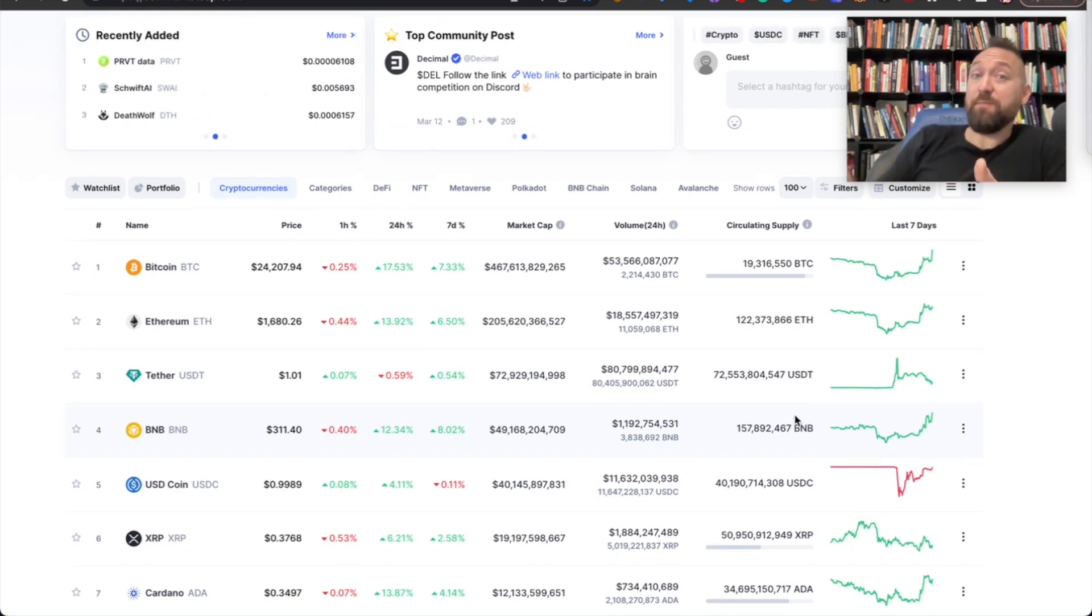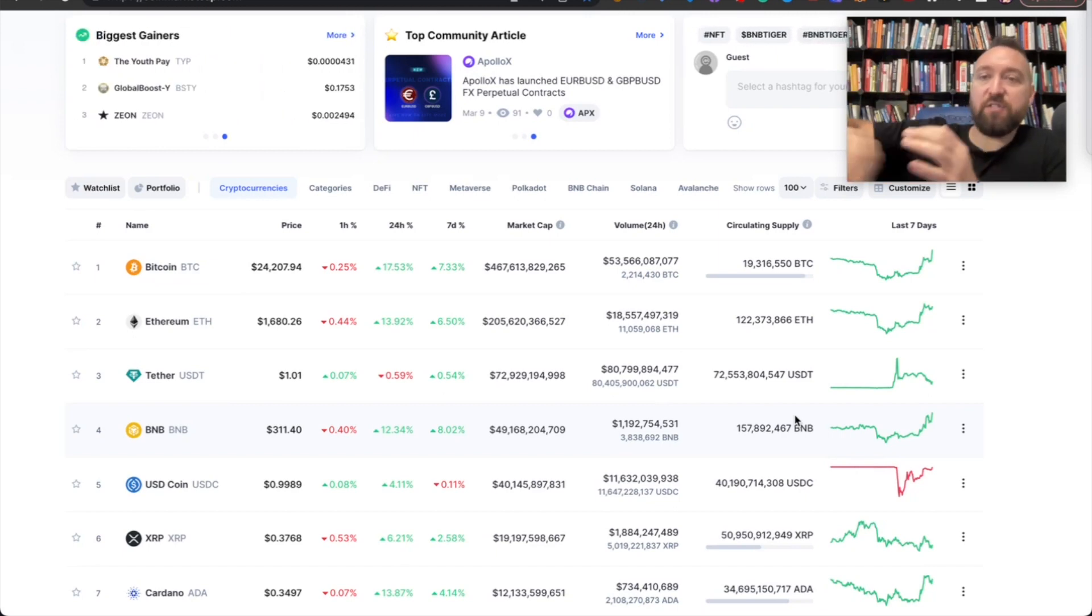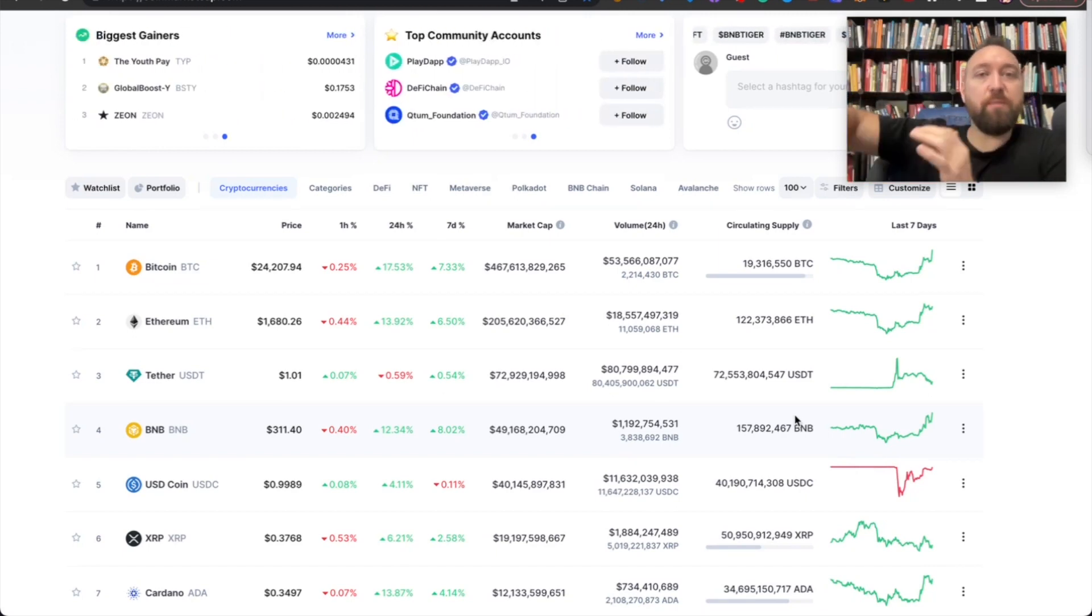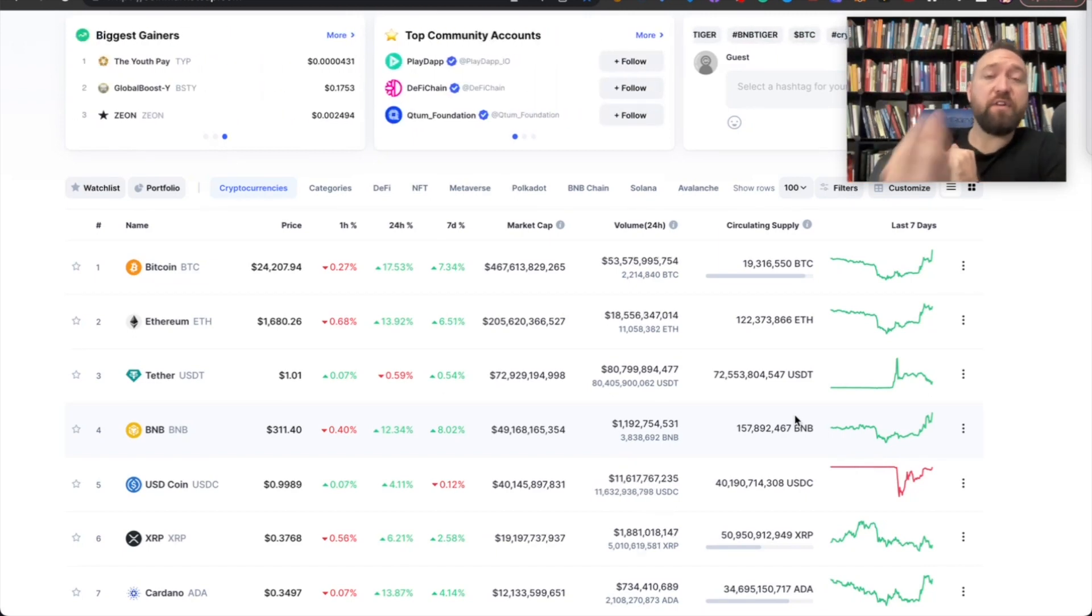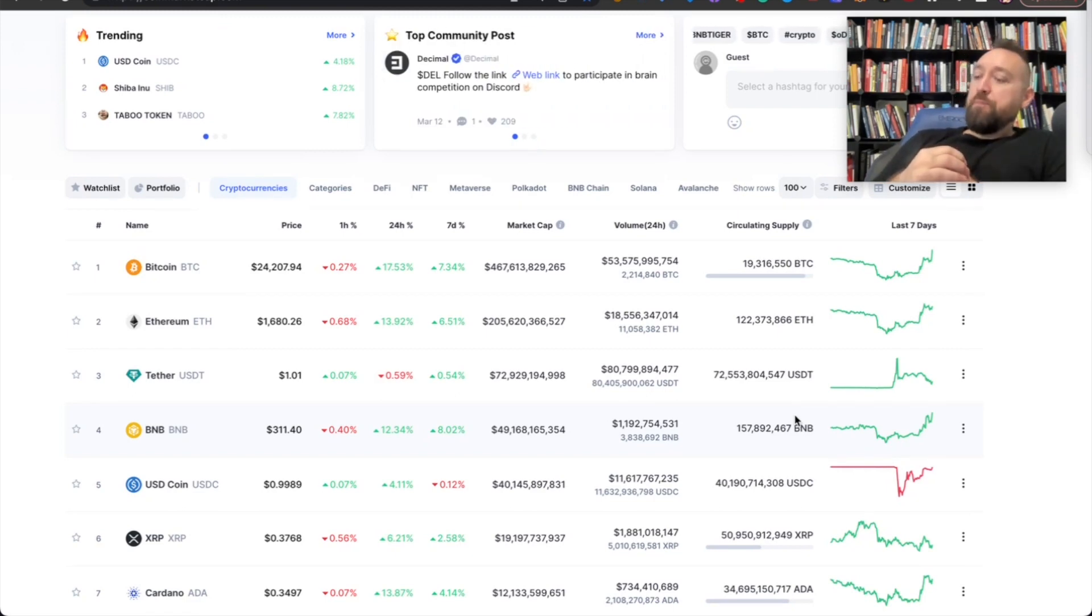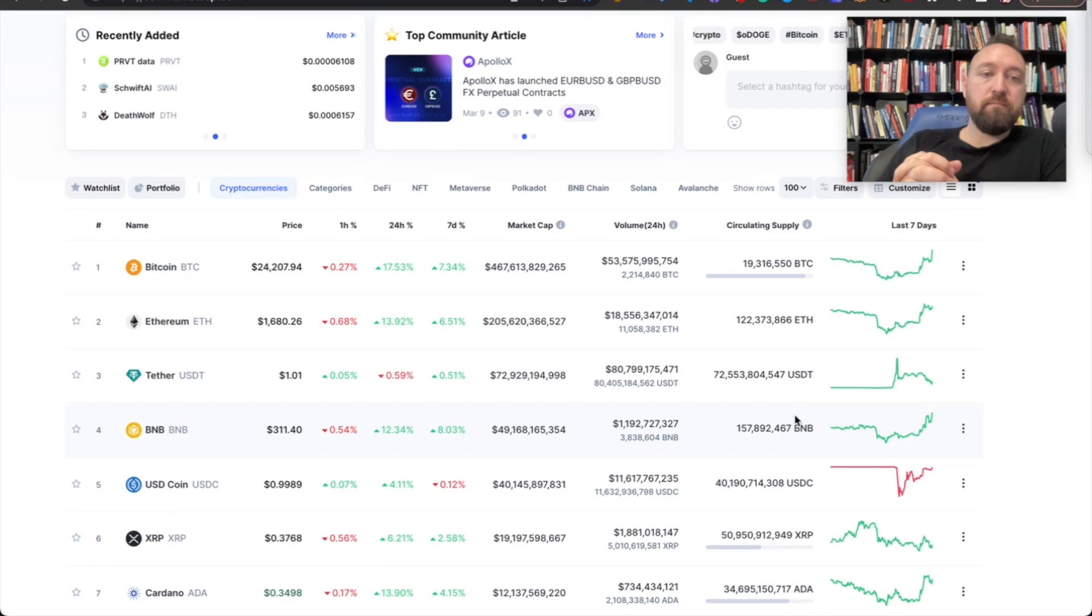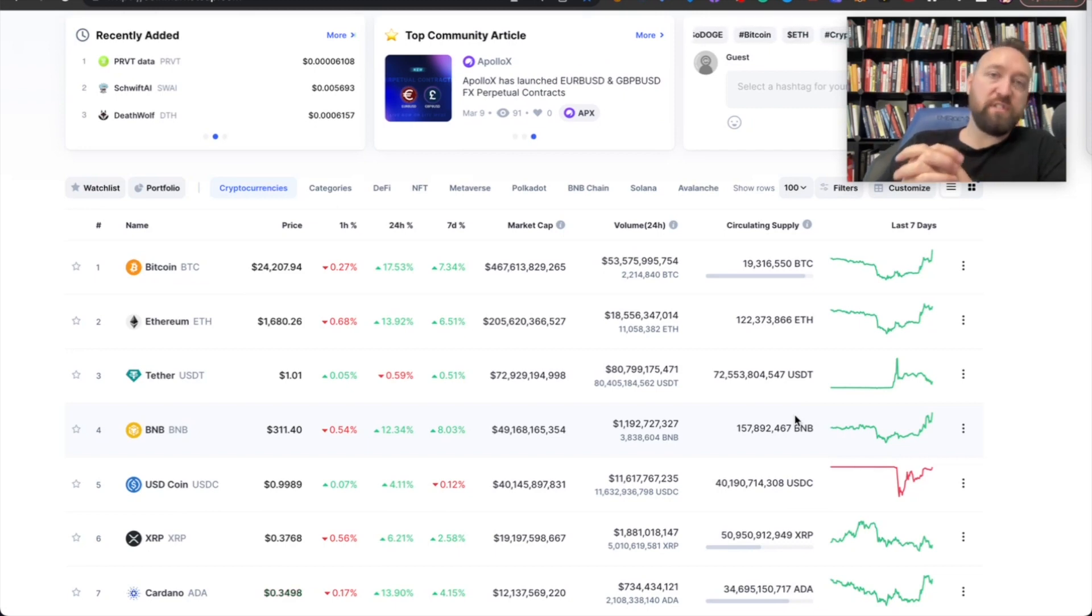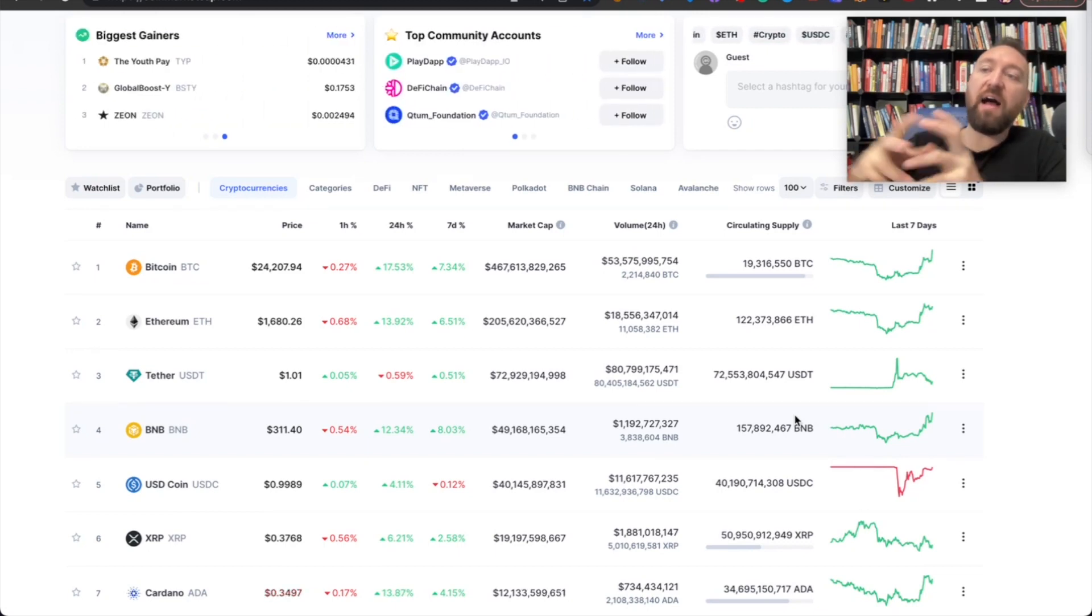When they say every single person gets all their deposits back from Silicon Valley Bank or from Signature Bank, from any other bank failure, who's paying for that? Taxpayers pay for it. Money is printed. Money is created. And guess what? It's distributed. And so our purchasing power of every dollar goes down.